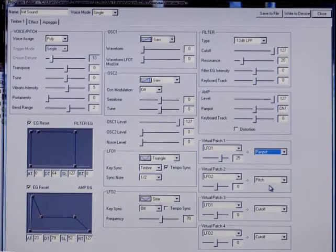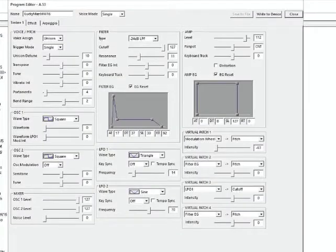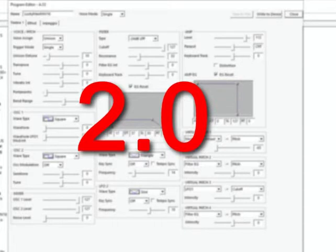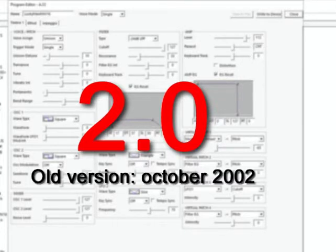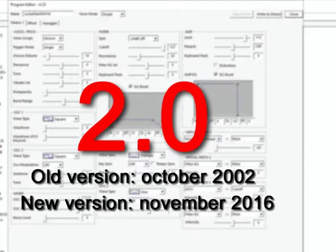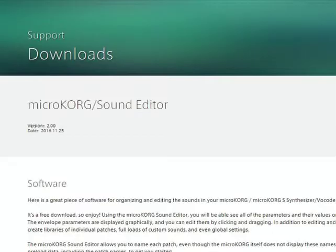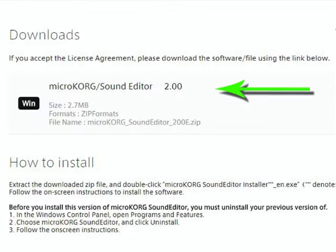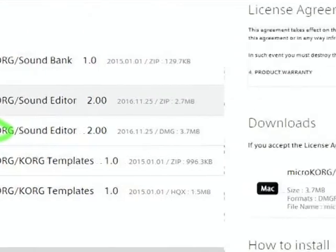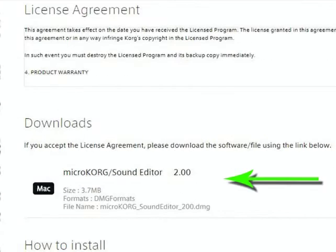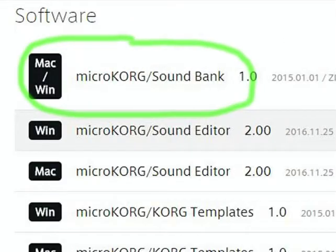The editor window is the heart of the MicroKorg editor. After 14 years, the PC editor got an update — a version 2 that you can download from Korg's website. There's a version 2 for the Mac as well, and there are also a bunch of new sounds.